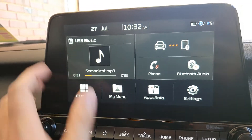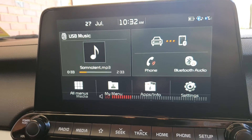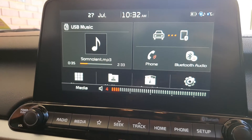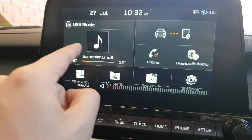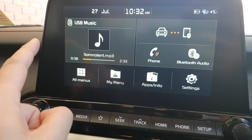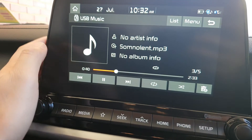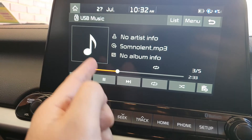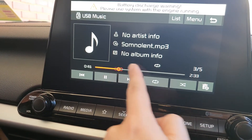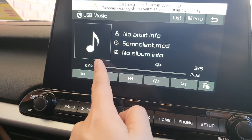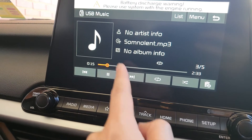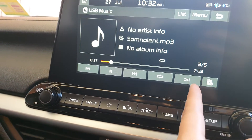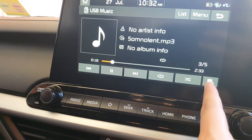You can tap to lower the volume. Tap on the USB music window to open the main window. From here you can move back or forth, fast forward on the track, go to the next track, repeat, or shuffle.